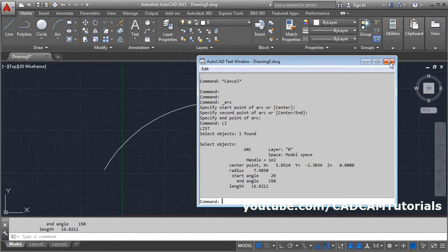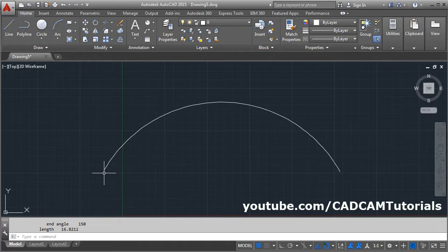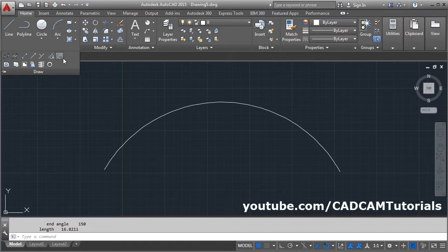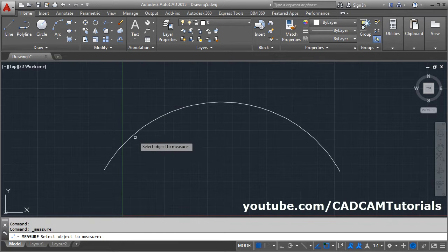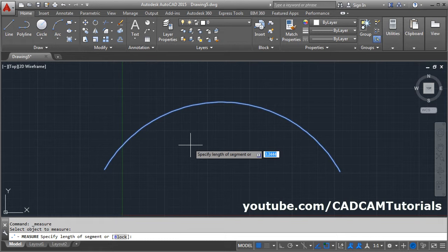Suppose I want to divide this arc in the length of 3 distance. To divide the arc, give the command measure from here. Click on draw and click on this measure. Then select object to measure and give the length of 3.